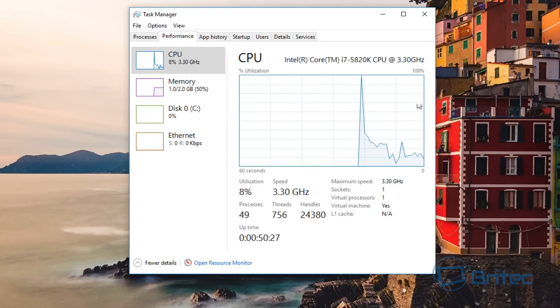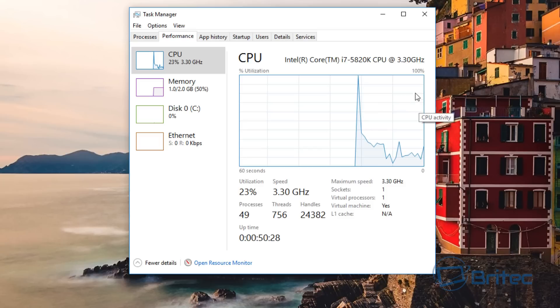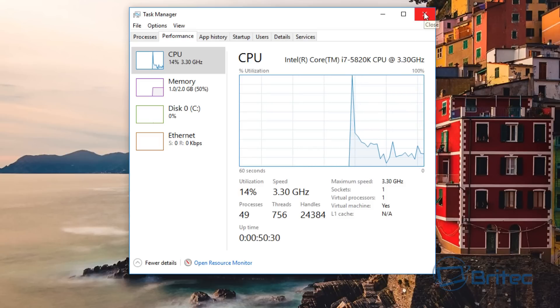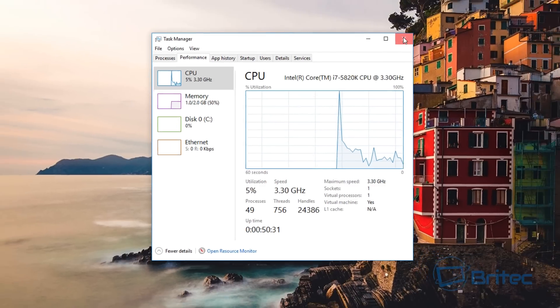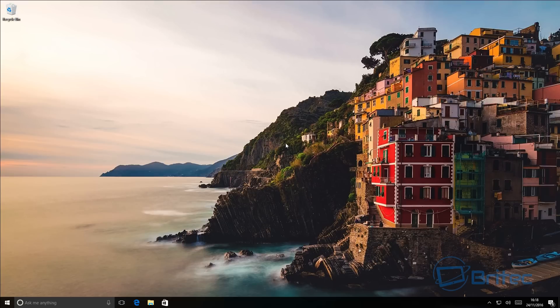You can also do this in Command Prompt as well, but we'll take a look at the installation date now. This can be very useful to find out when the last time you installed Windows.